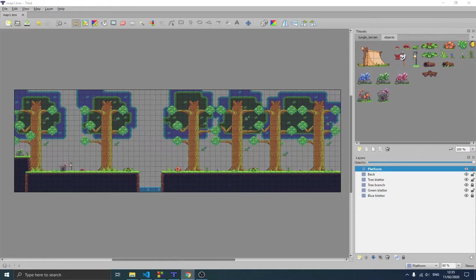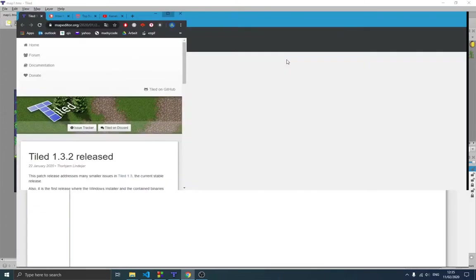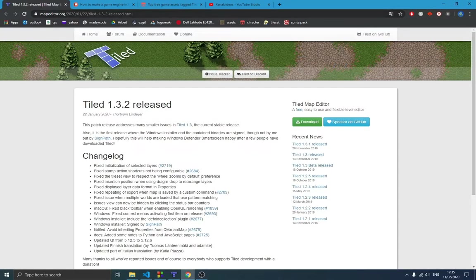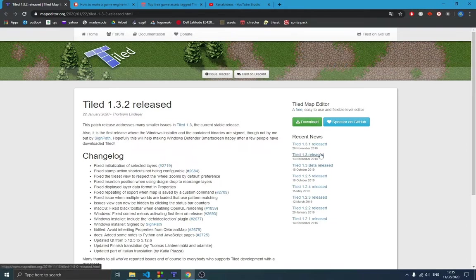The first thing I want to mention is you can download this program from — I think it's mapeditor.org — I'll also provide the link in the description below. This version is what I'm using right now at the time of recording. When you're watching this there may be a newer version out, so definitely go and download the latest version since they have consistent releases.